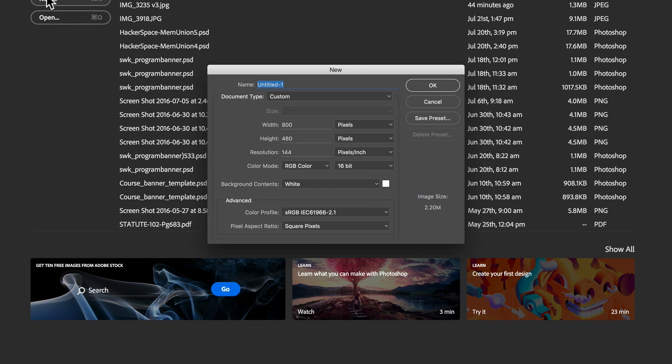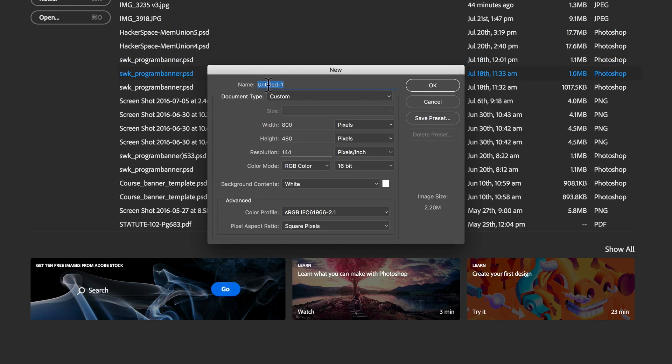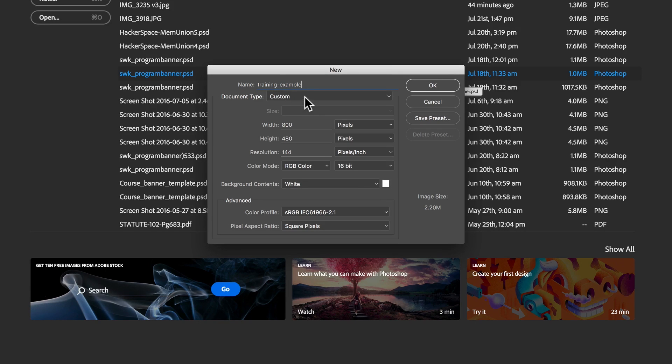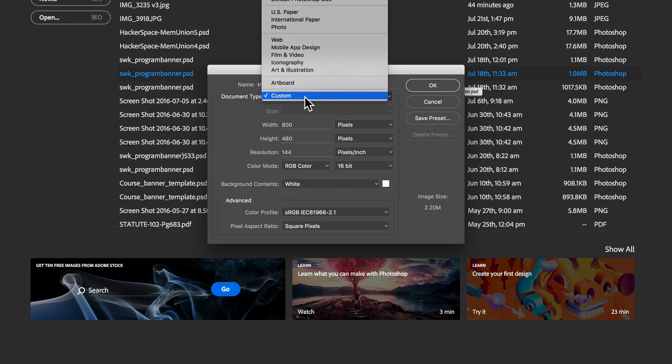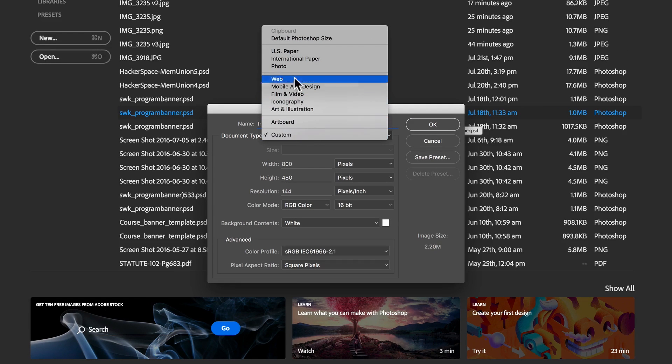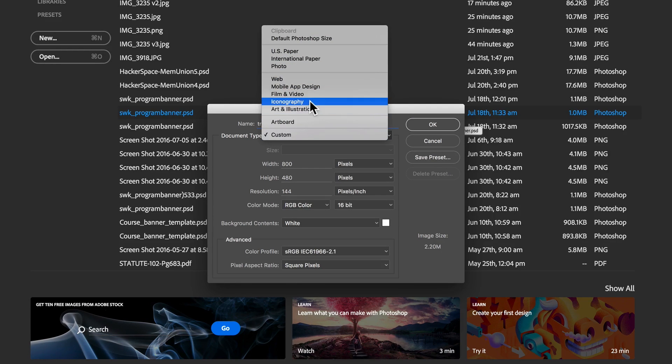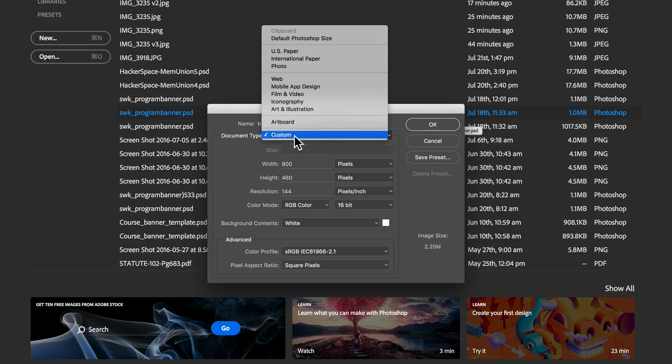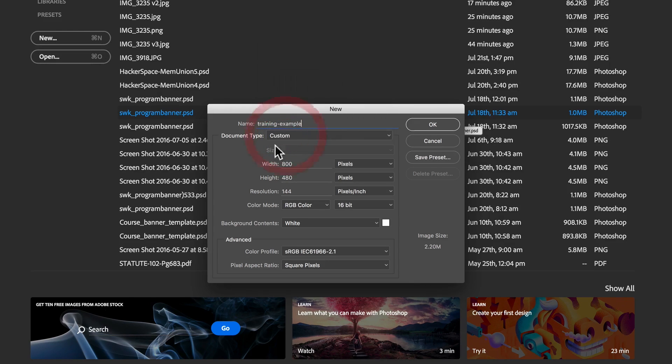And then the parameters pop up for that new file. I'm going to go ahead and call this training example. And underneath document type we can make a choice in terms of what type of file we want this to be. I'm just going to keep it with custom for now.